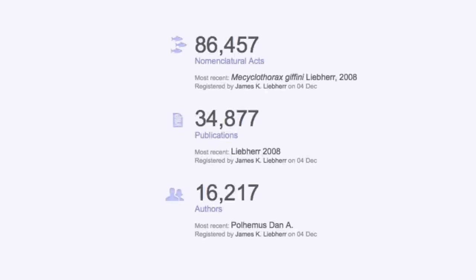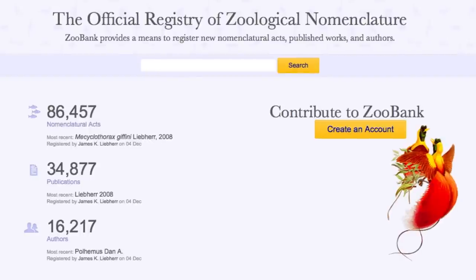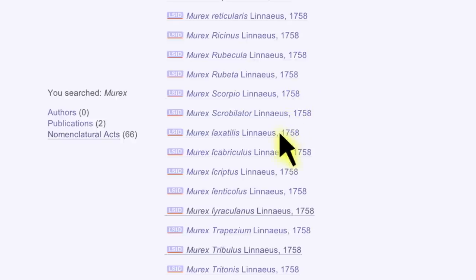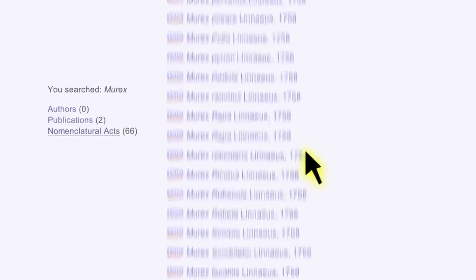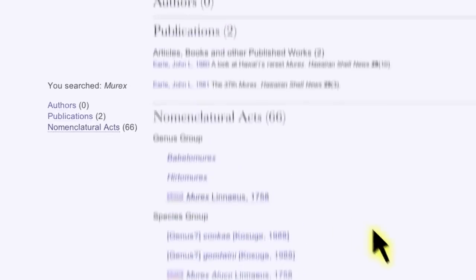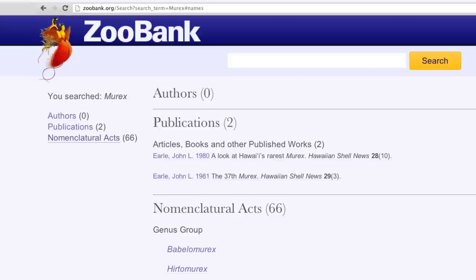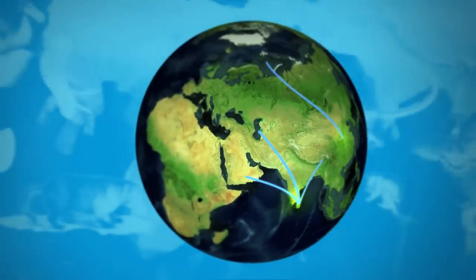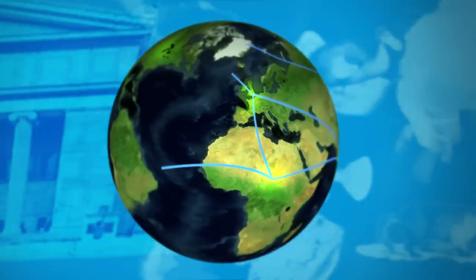The ICZN — the International Commission on Zoological Nomenclature — is also providing a new web tool which allows access to its official registry of scientific names of animals, and that's called ZooBank. ZooBank is of course web-based, so anybody in Sri Lanka, in Colombia, anybody can go in and check.